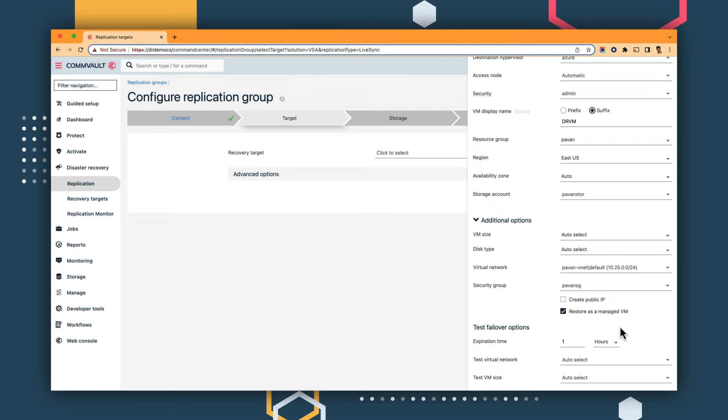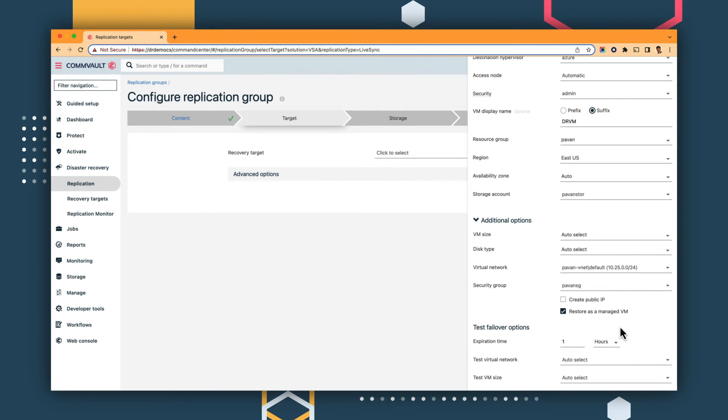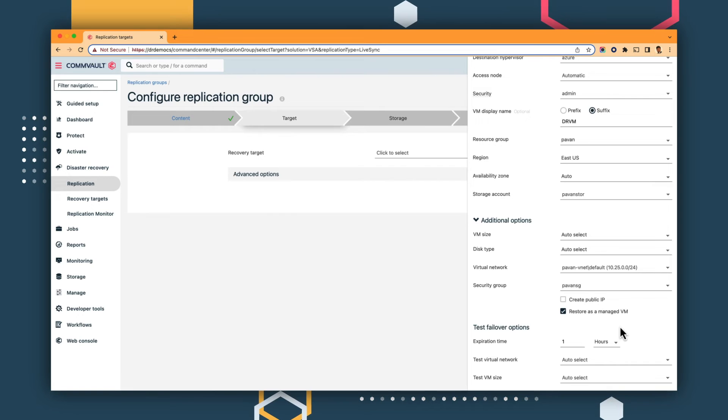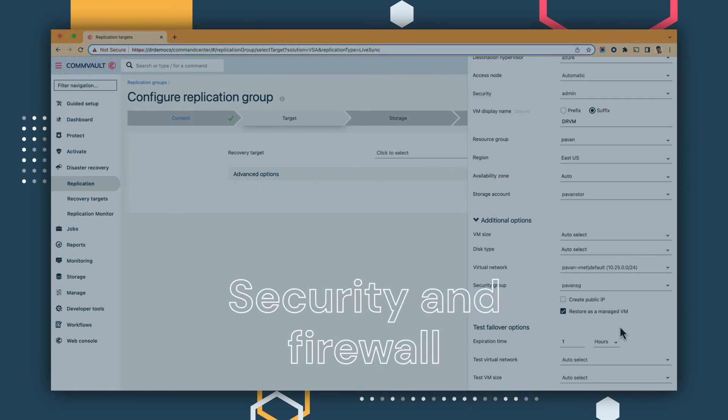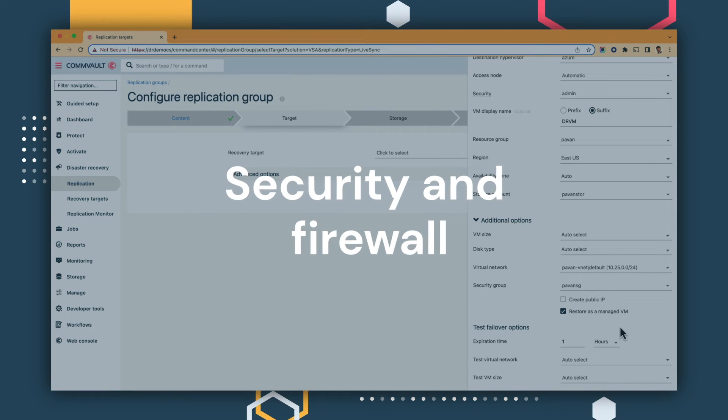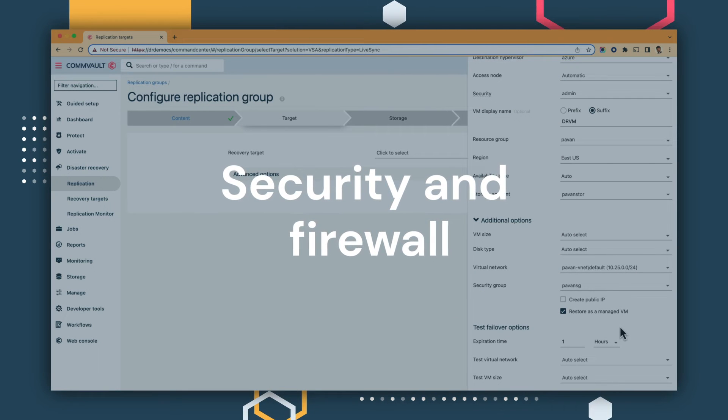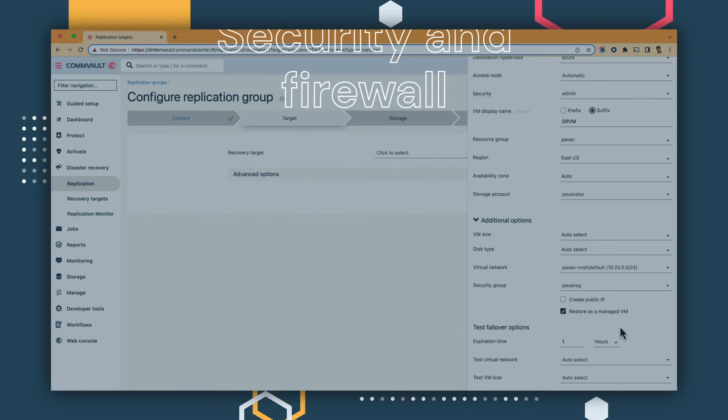As you're defining your DR target environment, you can also apply security and firewall policies in Azure.